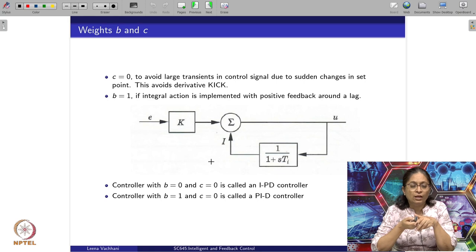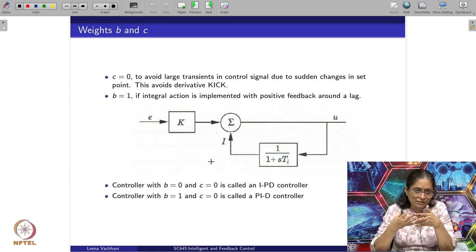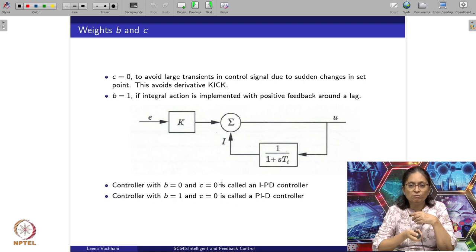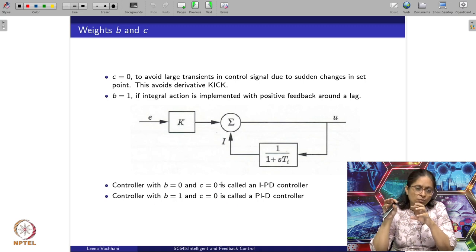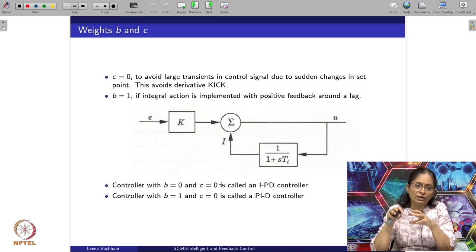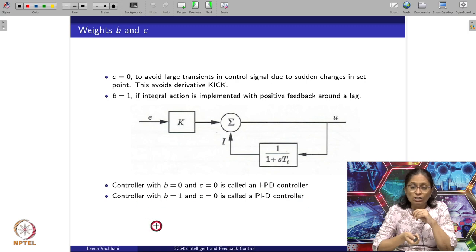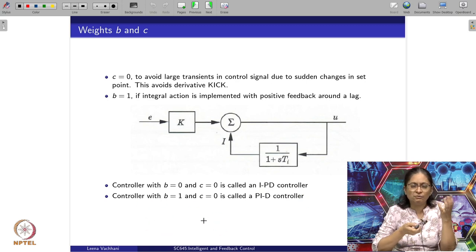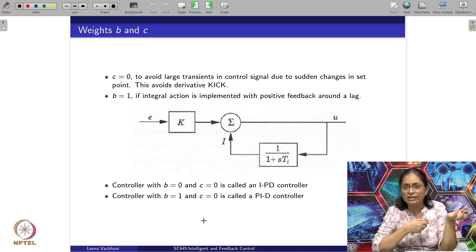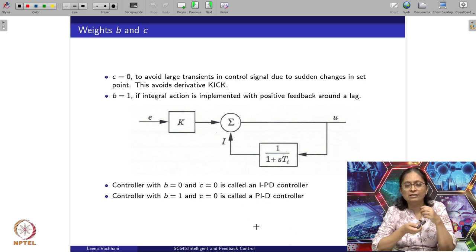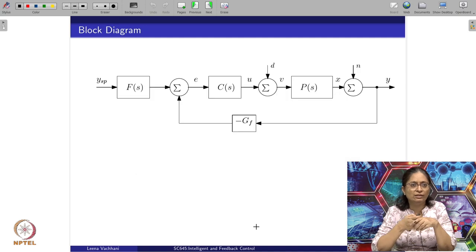In industrial terminology, when B equal to 0 and C equal to 0, both the P and D terms have their error terms modified, and since the integral term is not modified, it is called an I-PD controller. If B equal to 1 and C equal to 0, the proportional error term is not modified but only the derivative term is modified, and the controller is called a PI-D controller.